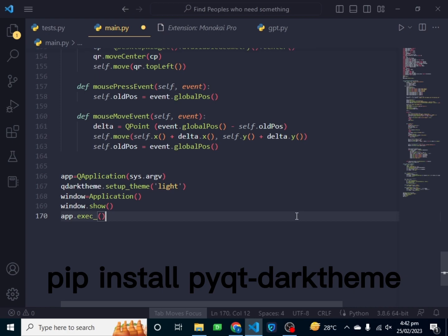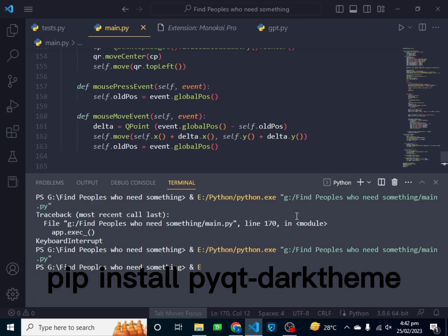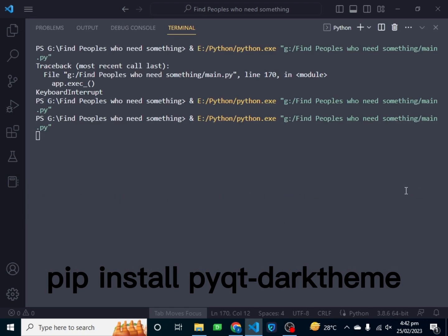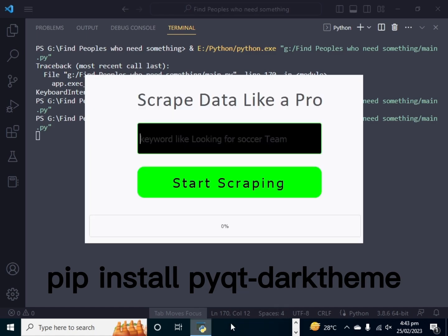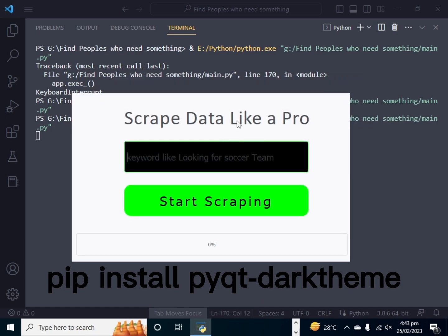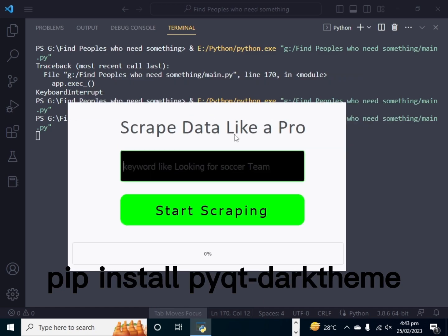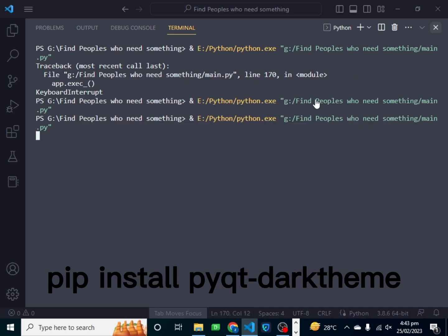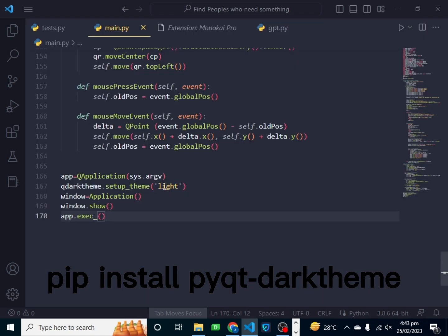I have run it again and it is running. So this is showing like this. If we want to make it in dark mode we just have to write 'dark' here, and everything will be changed automatically.